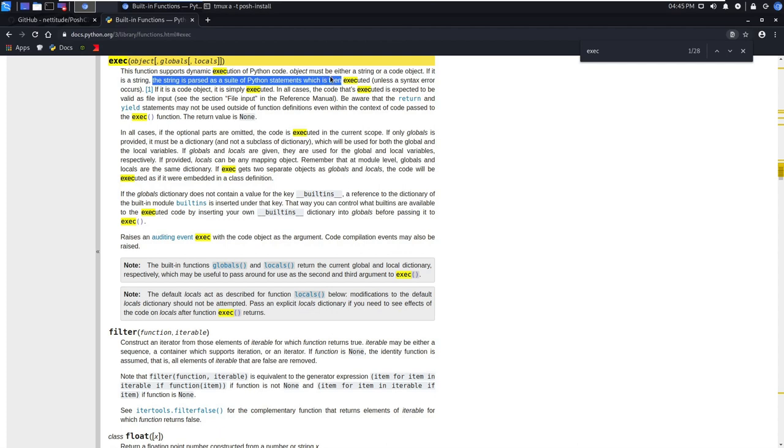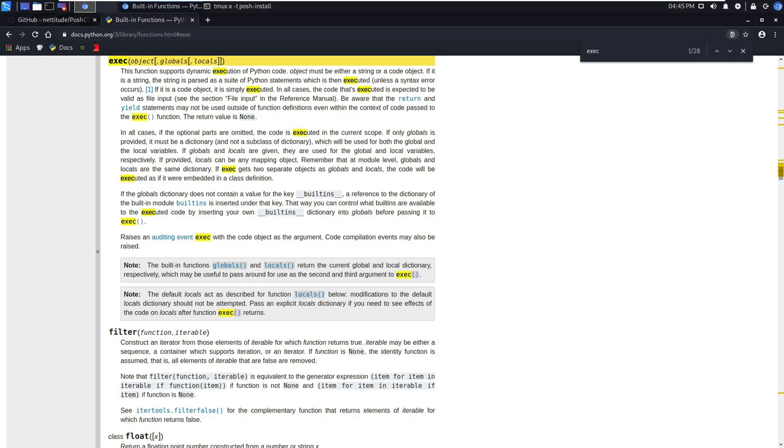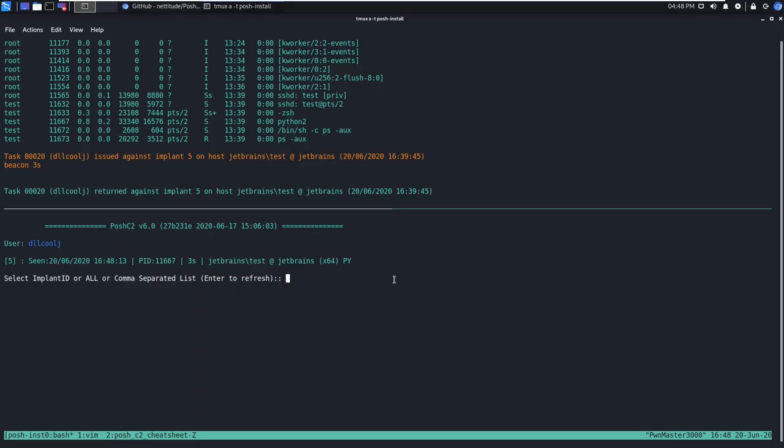So with that in mind in a later video we're actually going to look at creating a post module that will go ahead and drop some ssh keys for persistence. Basically this just allows for a lot of easy flexibility within Posh C2 framework to add in new modules because effectively it's just going to be running python code underneath the hood. Now that we have a good foundation of how to set up and start using Posh C2 let's go ahead and go back on over to our console and look at a couple of the options that we may find useful along the way.